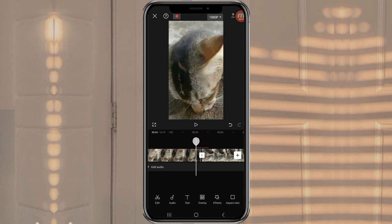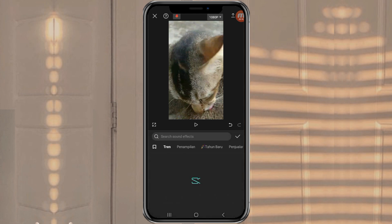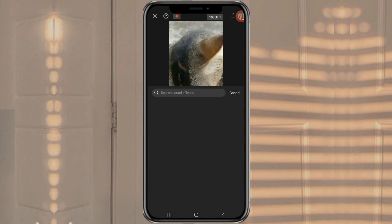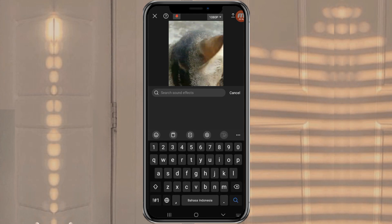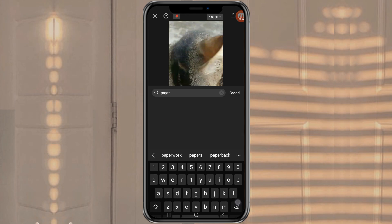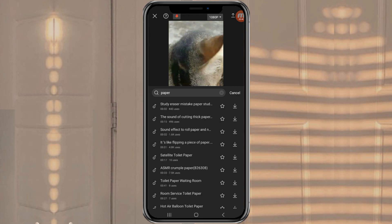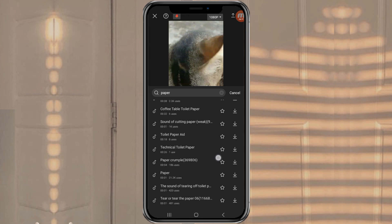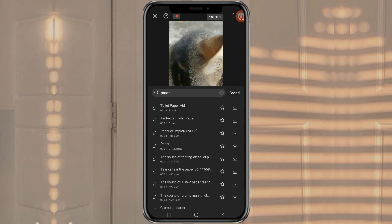The final step: also add a sound effect to make it more interesting. Tap the Audio menu, tap the Sound FX option, then just search for Paper. Find this Paper sound effect and add it to the project.